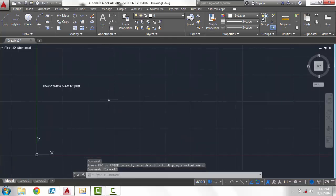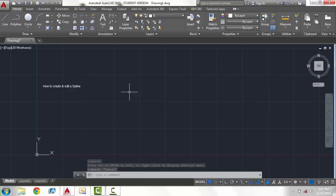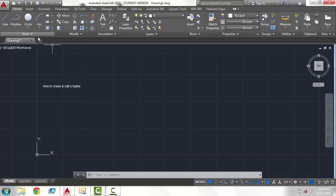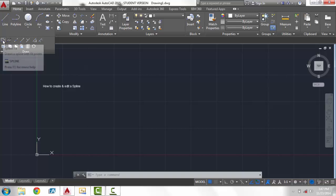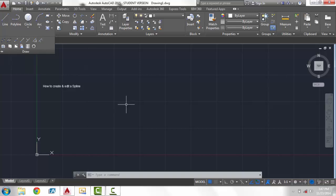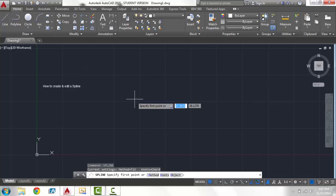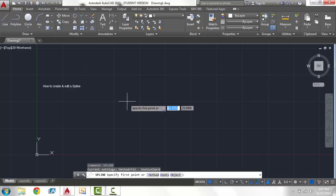First you want to begin by choosing spline itself. Now a spline is a line with tangible points. Let me go ahead and show you. You can find it here in the upper left corner in the drop down menu under spline fit or you can type in spline. Both will give the same effect, using the same tool.